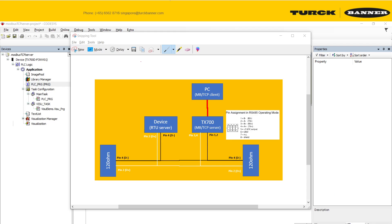Hello, in this tutorial I'll be going through how to use a TX700 as a Modbus TCP slave in a Codices programming environment. I'll also be going through how to do a serial gateway pass-through to access other Modbus devices connected on the serial network of the TX700.